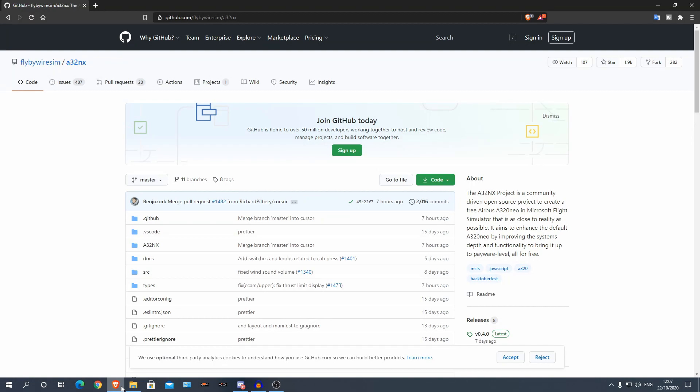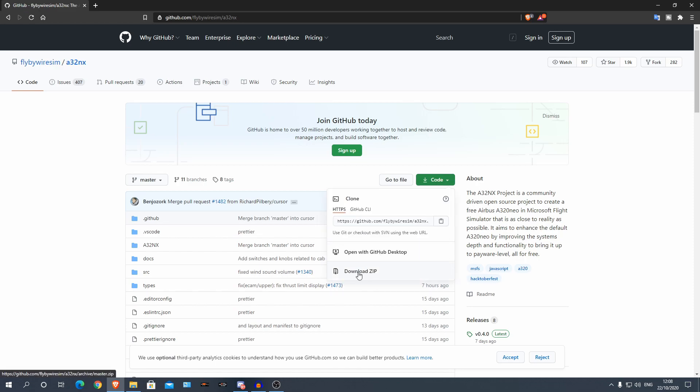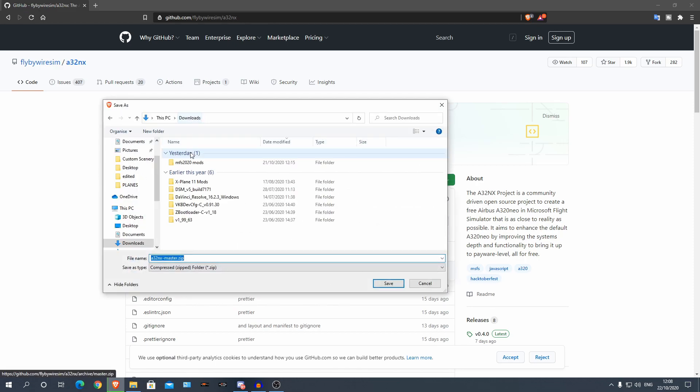Alright guys, so here we are, we are on GitHub and this is where you can download the Fly-by-Wire A320NX. Now you can go to code here and download zip and then just download it.